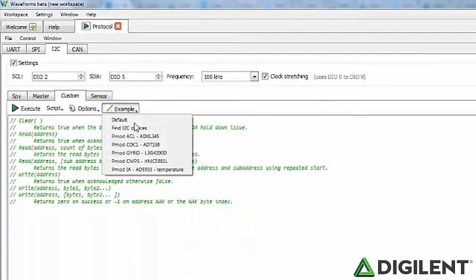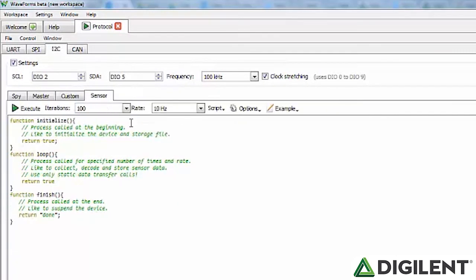Under Example you'll find several examples using PMODs and other ICs. The Sensors tab allows you to write communication scripts executed at precise timing using the following functions: Initialize — called at the beginning of script execution, useful to initialize the device and storage files; Loop — called for a specified number of iterations at a specified rate, useful to collect, decode, and store sensor data; Finish — called at the end of script execution, useful to send terminate commands to the device and summarize measurements.